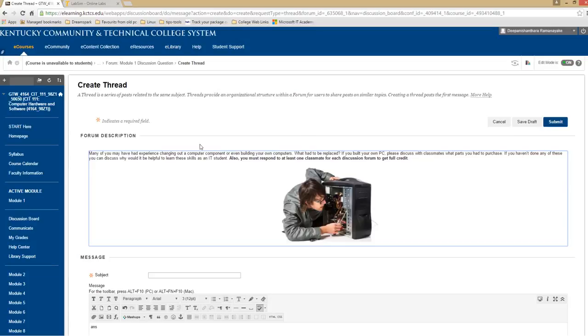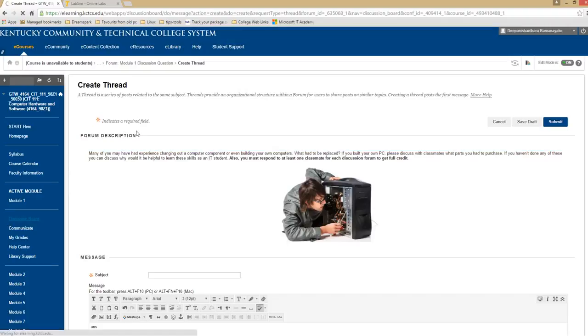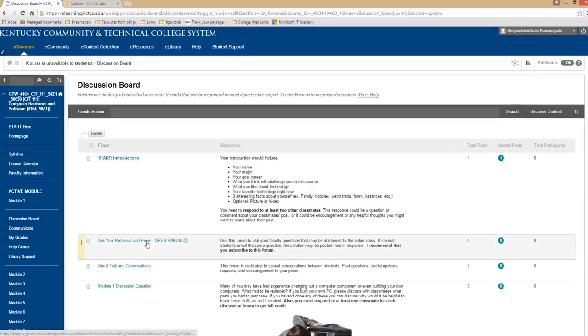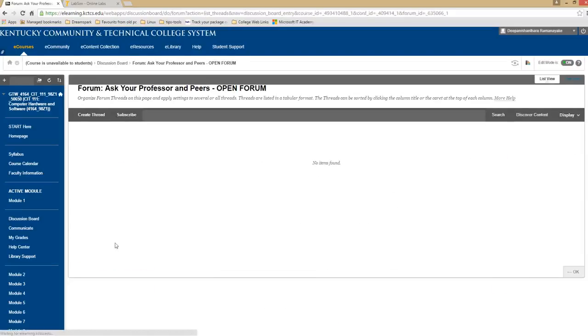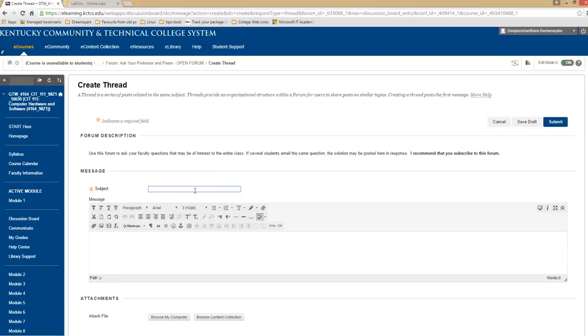If you have any questions, make sure you post your questions on ask your professor discussion forum, which will benefit the other students if they have the same questions. So before you email me, always make sure to post your question on here. Ask your professor forum thread. And I will reply to your question. Or if some of the other students know the answer, they should be able to reply to you as well.